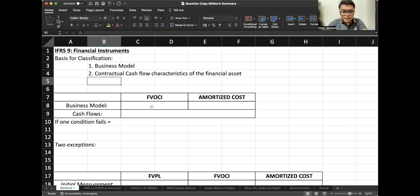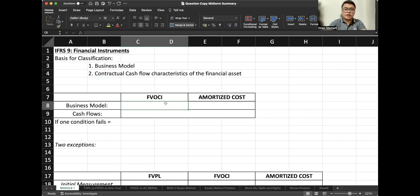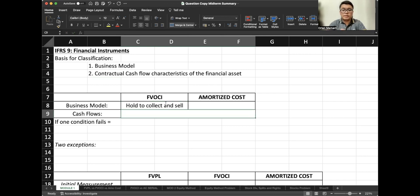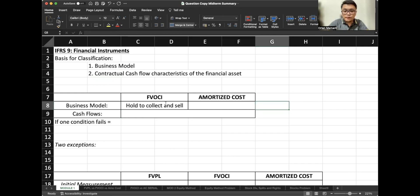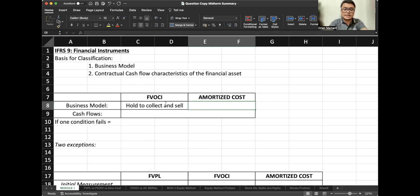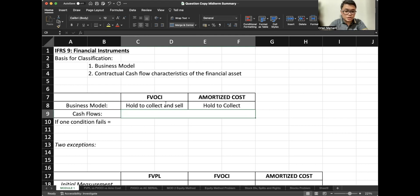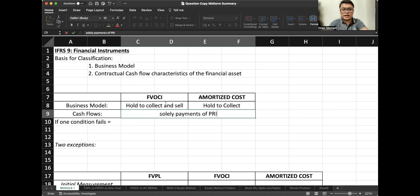For the business model, the FVOCI classification will be our choice if the business model is called 'collect and sell.' This means that initially we are meant to collect cash flows, but sometime in the future we will sell our investment. While for amortized cost, we classify an investment as amortized cost if our business model is 'to collect.' Their cash flows should solely be payments of principal and interest.